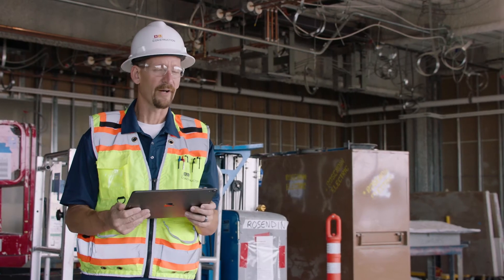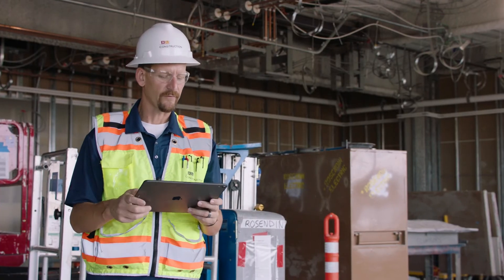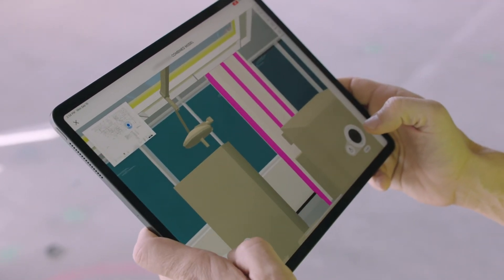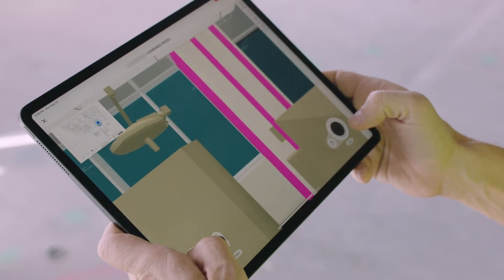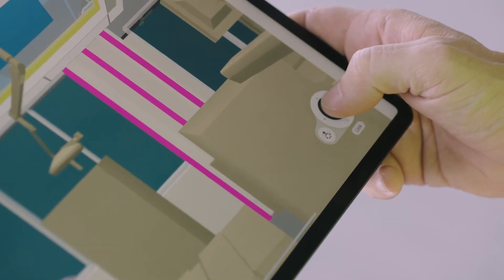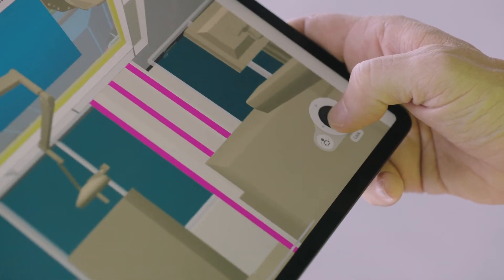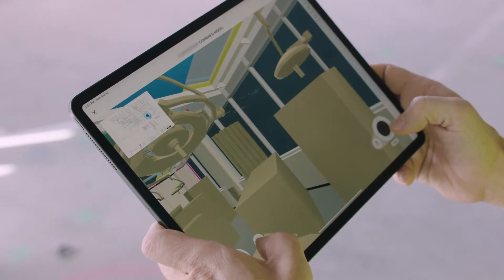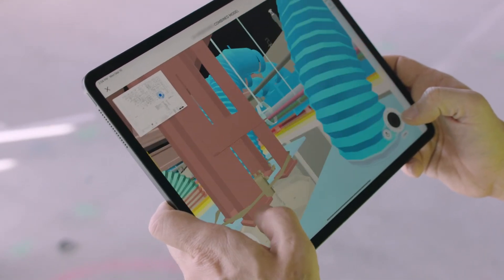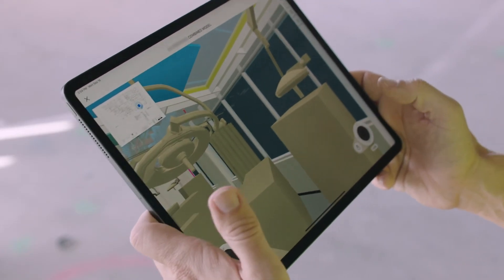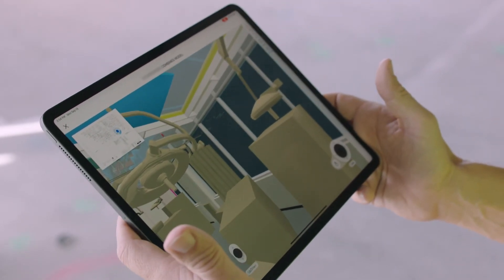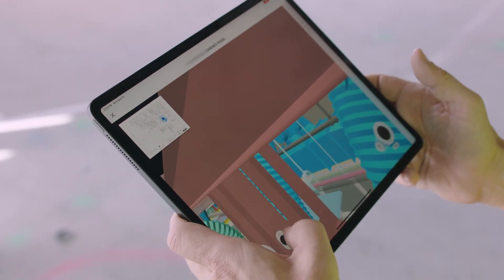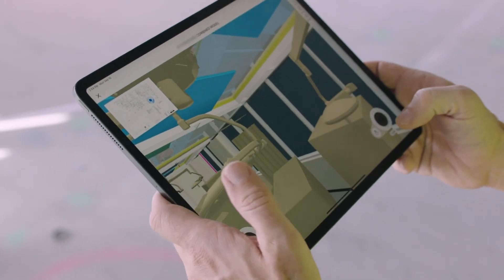Right off the bat what everybody seems to notice is the ease of use. You've got a couple of different joysticks that you can use with your thumbs — you can simply walk back and forth, look around left, right, up, down, whatever. And then you can physically move yourself up. It always wants to bring you to floor level, but if you want to get in and look at the coordinated trades above the ceiling space, you can simply move your whole body up into that viewing area above your ceiling tile.